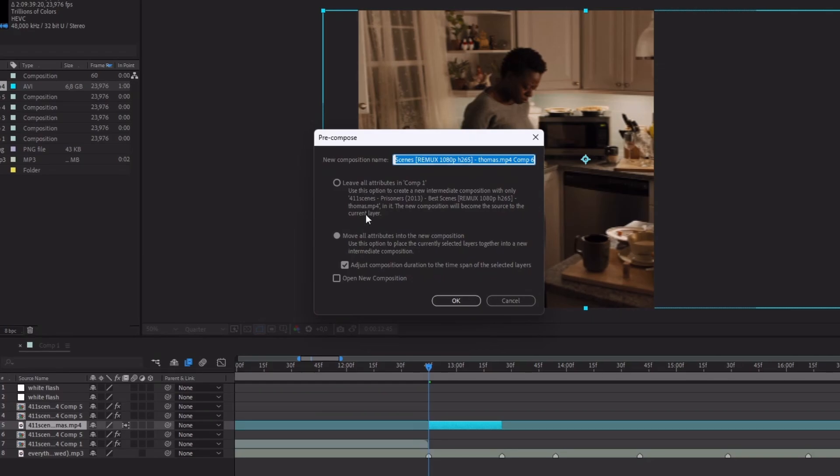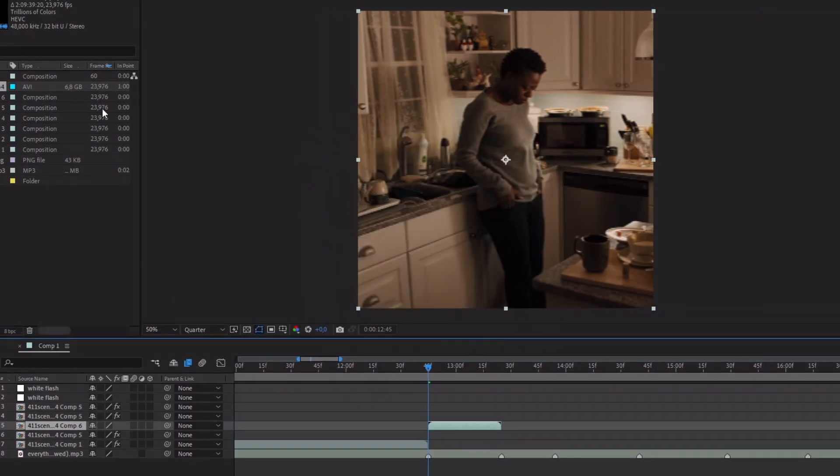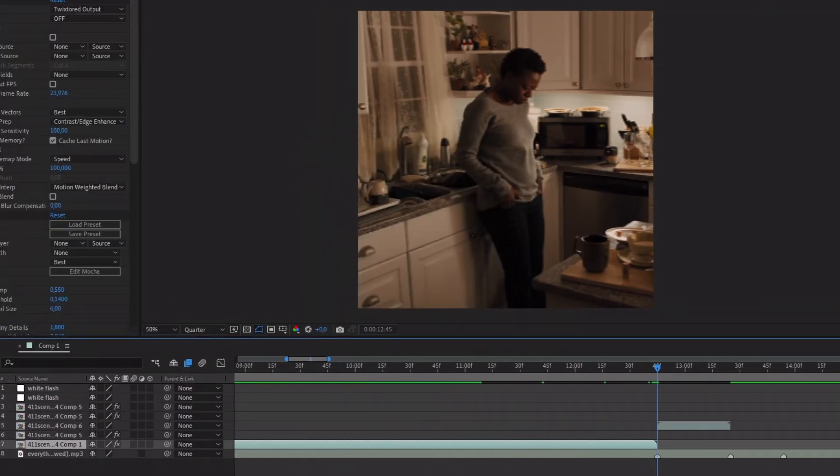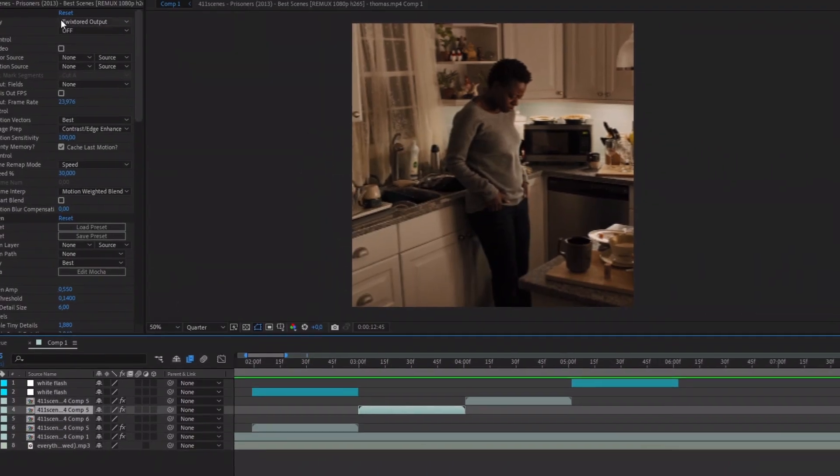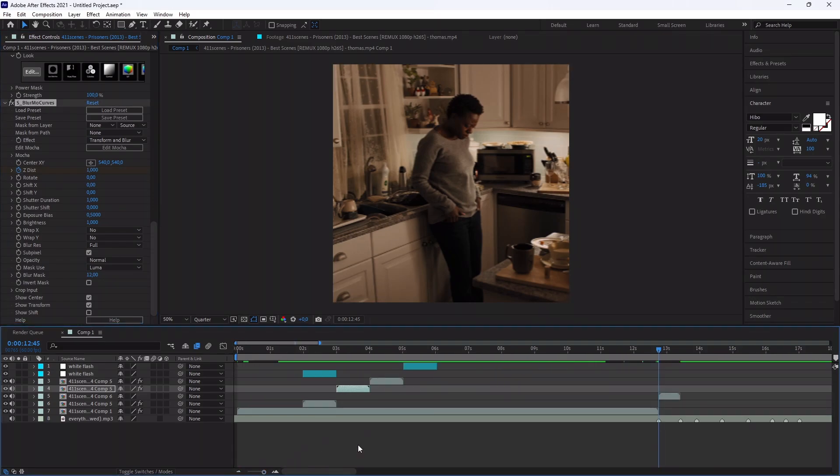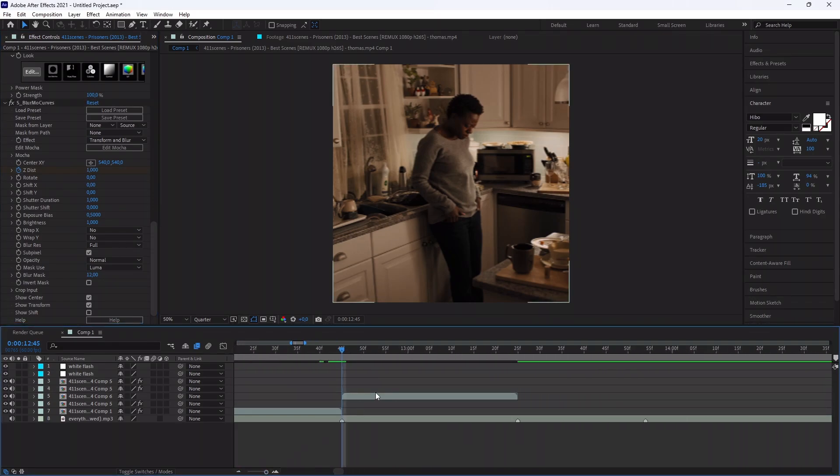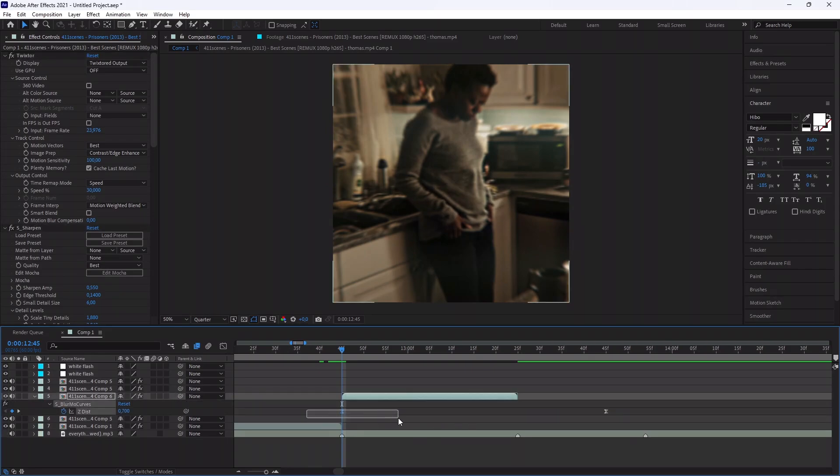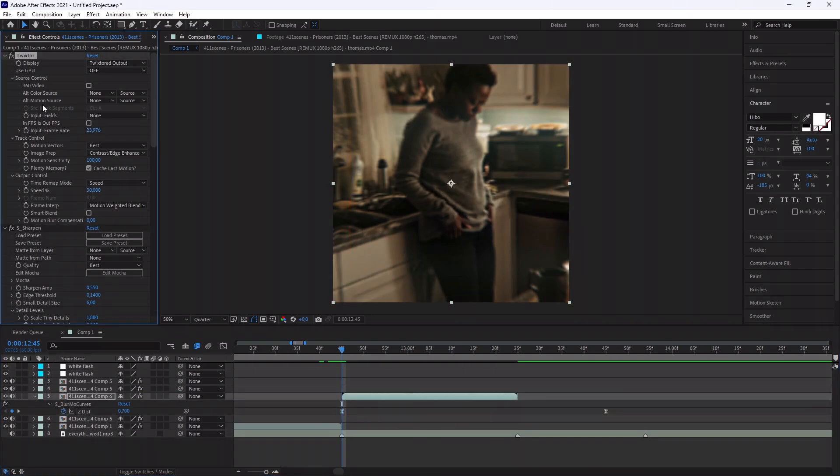Select a clip and fit the duration between the two markers. Change his position and mute it. Pre-compose it. Passed all the previous effects on it.